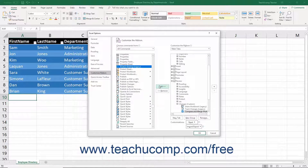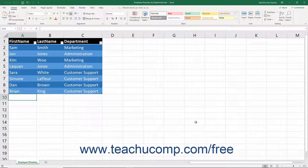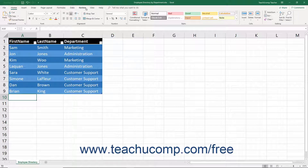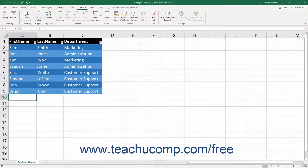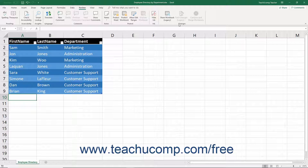After customizing the ribbon to add the legacy sharing buttons you need, click the OK button in the lower right corner of the Excel Options window to close it and apply your changes. You can then find these buttons by clicking the Review tab in the ribbon and then looking within the Changes button group you created. This is where these buttons used to appear in older versions of Excel, so it should help you learn where they are and how they work when you read older instructions based on their previous ribbon locations.